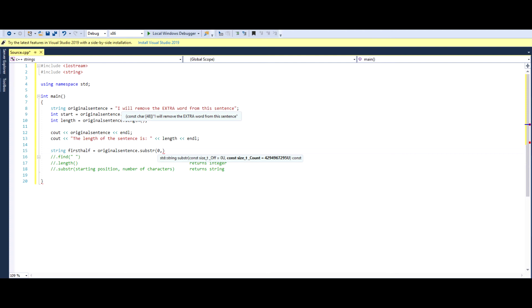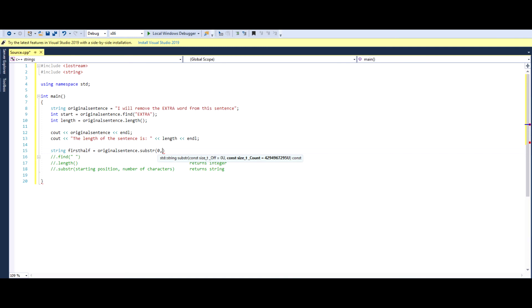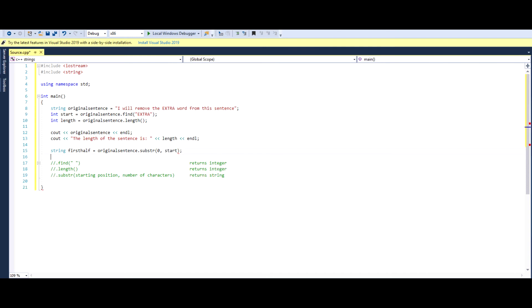So let's say if we went 0,4, it will start from zero and print the number of characters after that. So zero, one, two, three, four. So it will probably print I will. And in this case, we want this to print all the way till the beginning of extra. And where is the beginning of extra? It's stored right here in start, which basically gives us the position of where E starts. So we can literally copy this variable, throw this in here, and this will print the first half of our sentence.